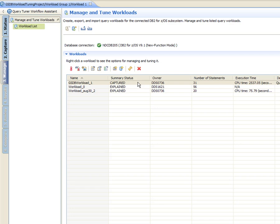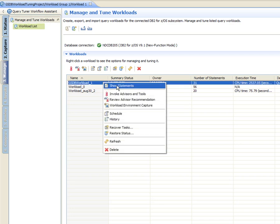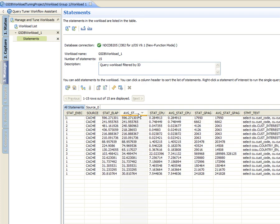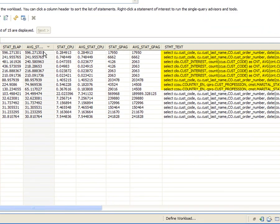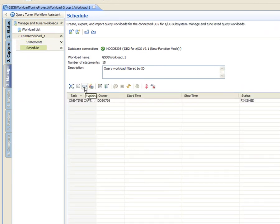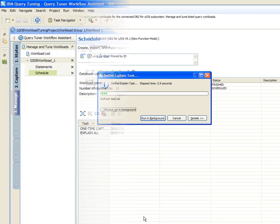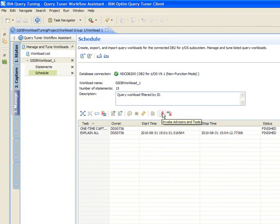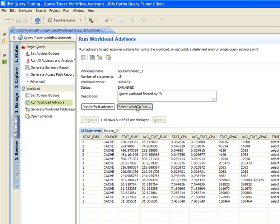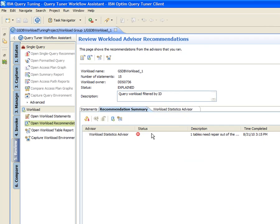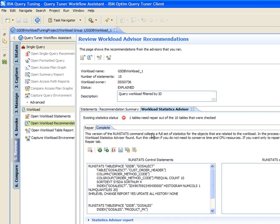The new workload is added to the existing workload list. Jackie looks at the statements with detailed runtime metrics and statistics. She sorts the list by the average elapsed time and recognizes at the top the problem queries seen earlier in Query Monitor. Next, Jackie runs the Explain to capture access path information for the statements in this workload. After the Explain task completes, Jackie runs the Workload Statistics Advisor, which collects a full set of statistics for the objects related to all SQL statements in the workload and provides a consolidated set of statistics recommendations that apply to the entire workload.